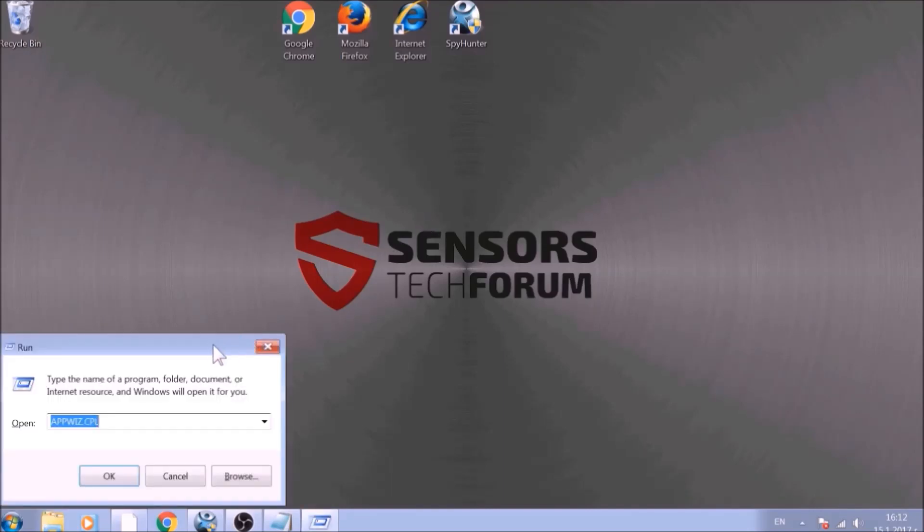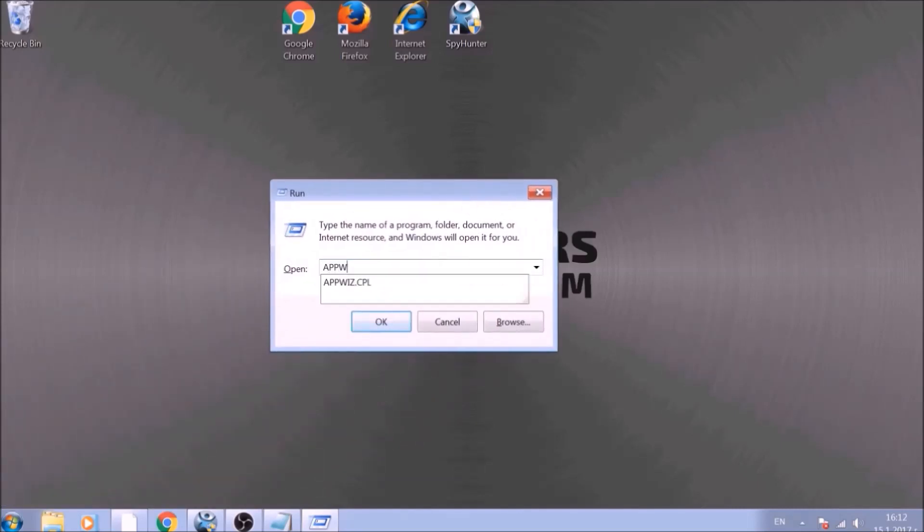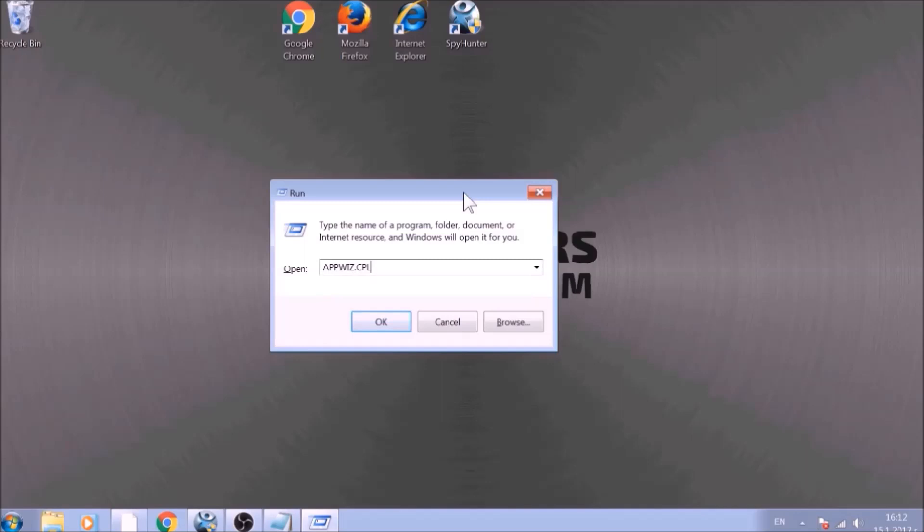To begin with, press Windows button and R together to open the Run window. In it, type appwiz.cpl and click on OK.